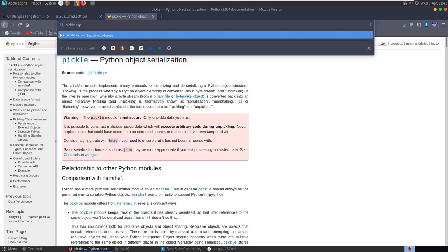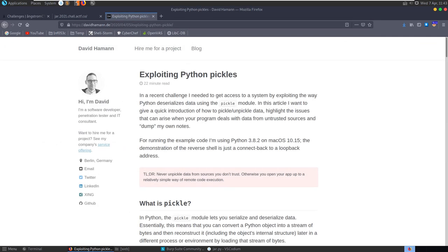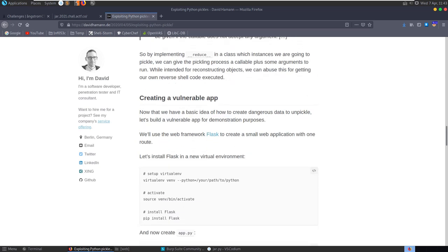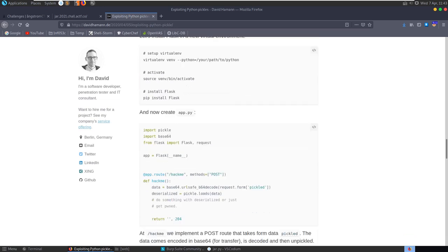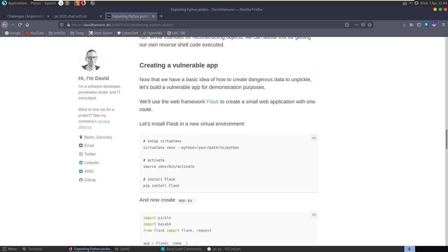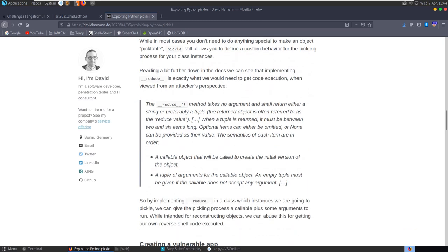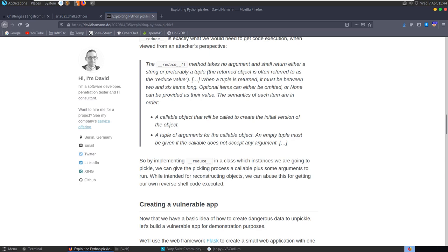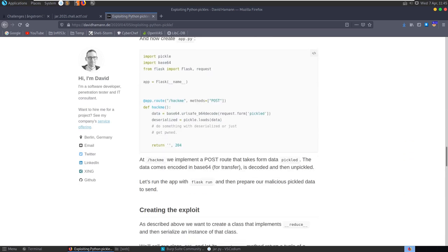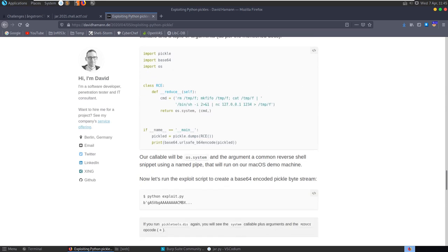Searching for 'pickle exploit' brings up a really good article describing how to exploit the vulnerability - I used this in a Hack The Box challenge. This article explains how we can create an exploit using the reduce method. By using __reduce__ in a class whose instances we're going to pickle, we can give the pickling process a callable plus arguments to run. In the example given, they create a class using reduce that passes a command to os.system - any command entered will be executed.